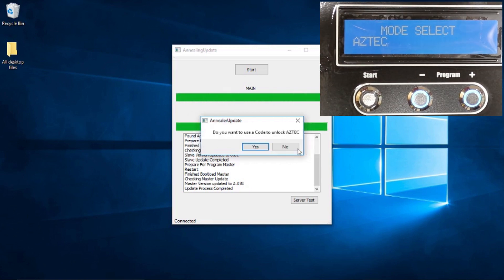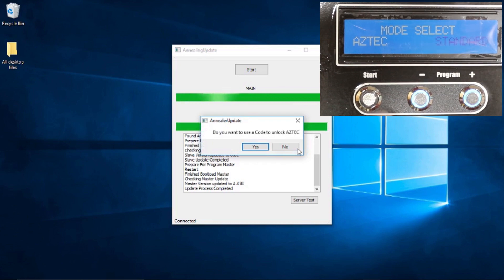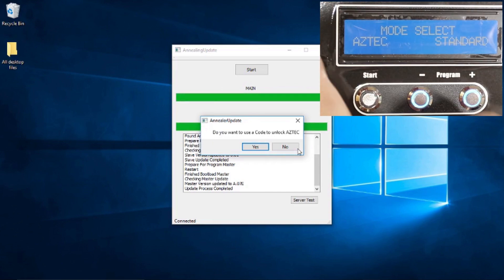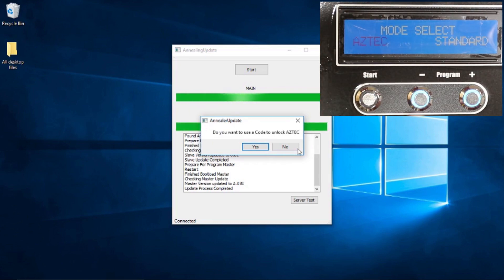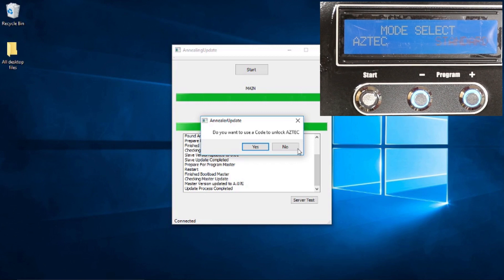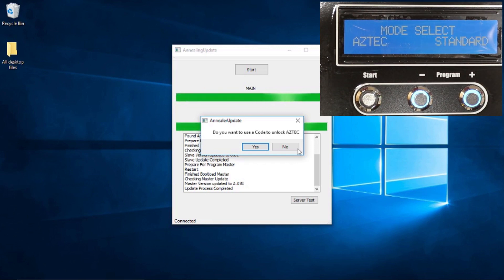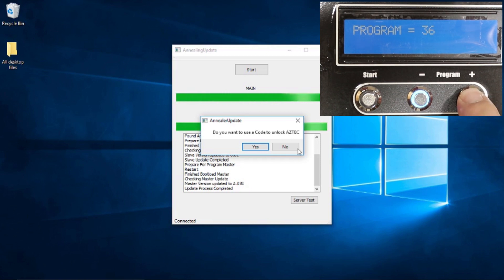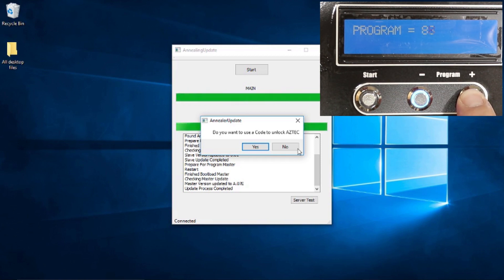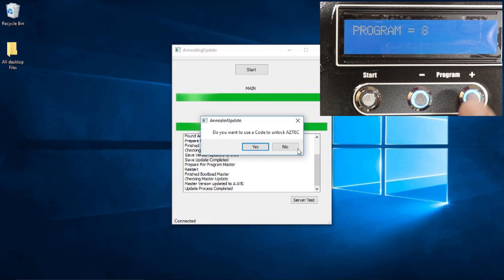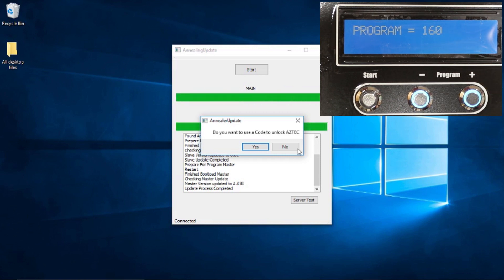Now before we go and change anything, you guys will see now that our software has changed to have the option of having Aztec and Standard. You guys can obviously do this change, go into Standard mode, and it's just going to allow you to go to programs higher than I believe 99 or somewhere in there was the highest before. And now we've unlocked all these new ones all the way up to 160. Now we're not going to show you any of those today.